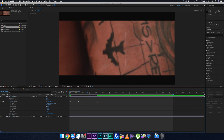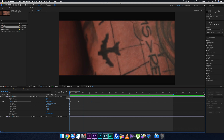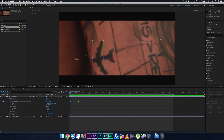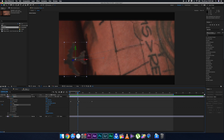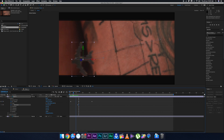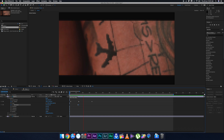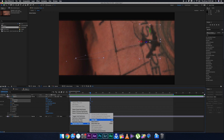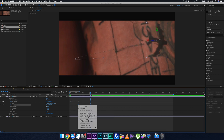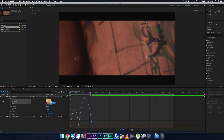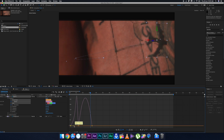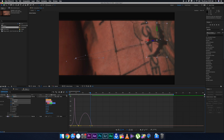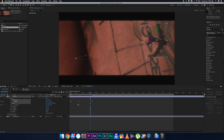Now set keyframes for the orientation. Around the second frame, set a keyframe for orientation, then two or three frames later change the Y orientation to one side. After that, easy ease all the keyframes. In the speed graph, make sure you have a curved graph to make the animation smoother.